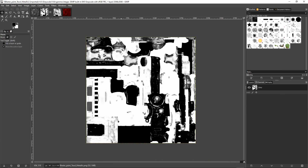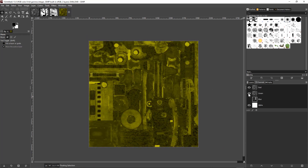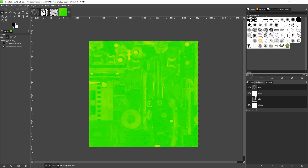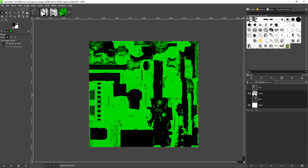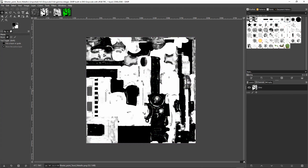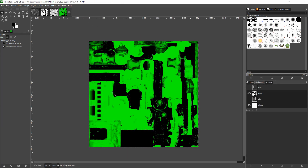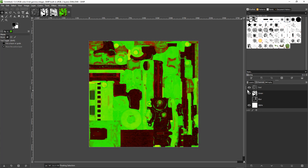We can do the same thing for our metallic — Ctrl+A, Ctrl+C, come over to our green channel and paste. So we can see this is our metallic: any areas that are pure white are going to contribute to green color, however any areas that are black or darker are going to contribute less to the point where there's really no contribution at all, but we're still maintaining grayscale value. You can see that as we view our red and green together, we're able to see what those color contributions are going to do.